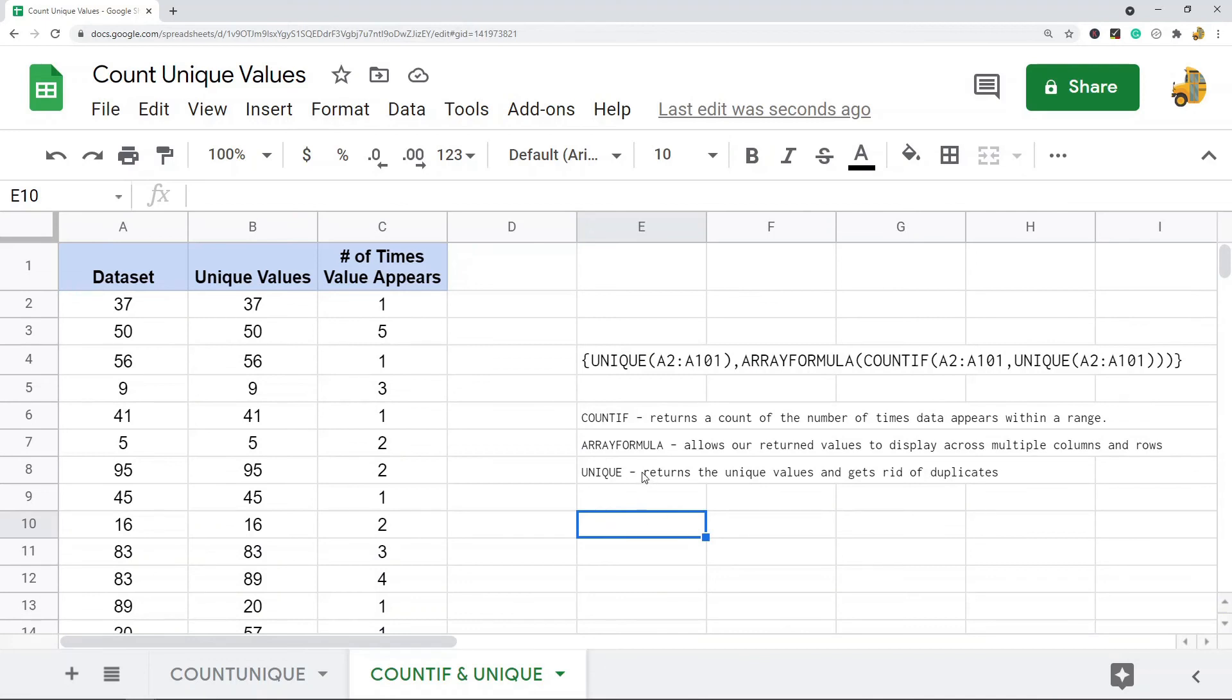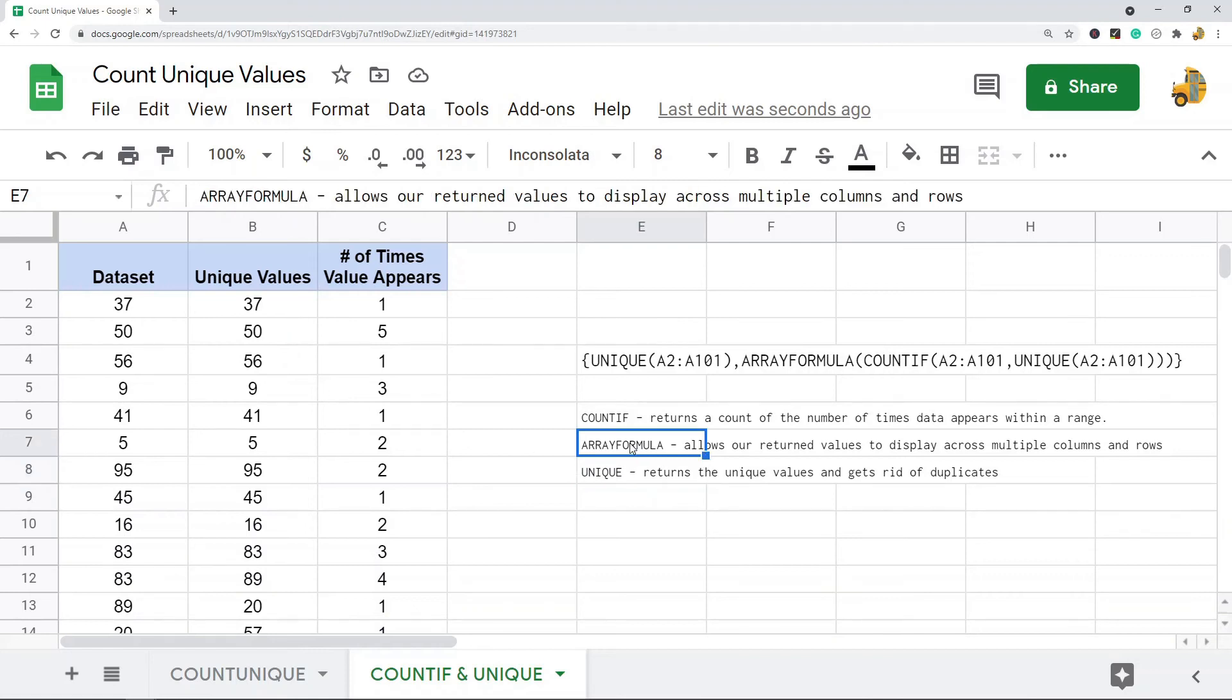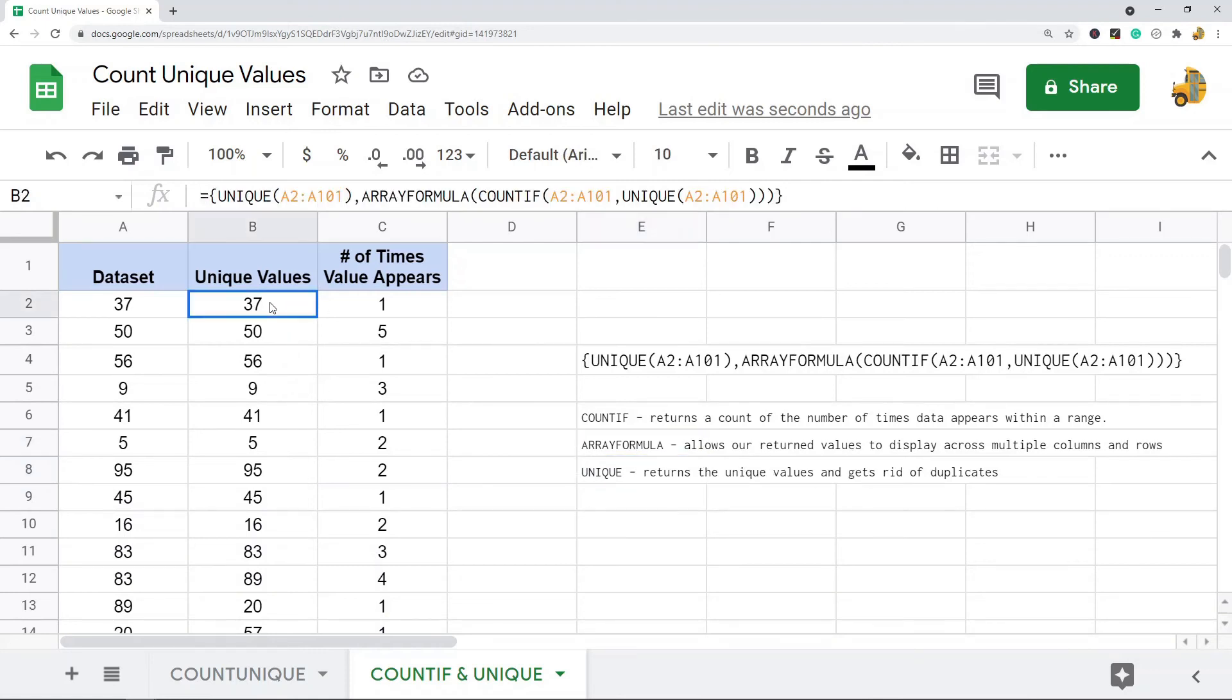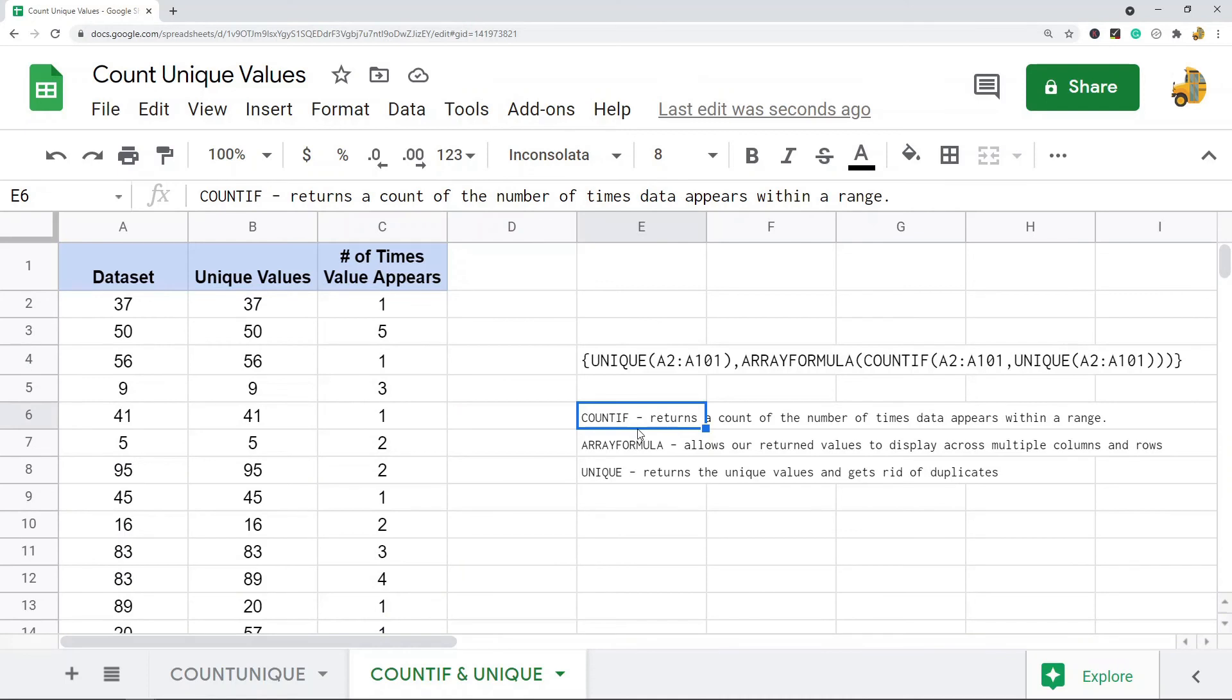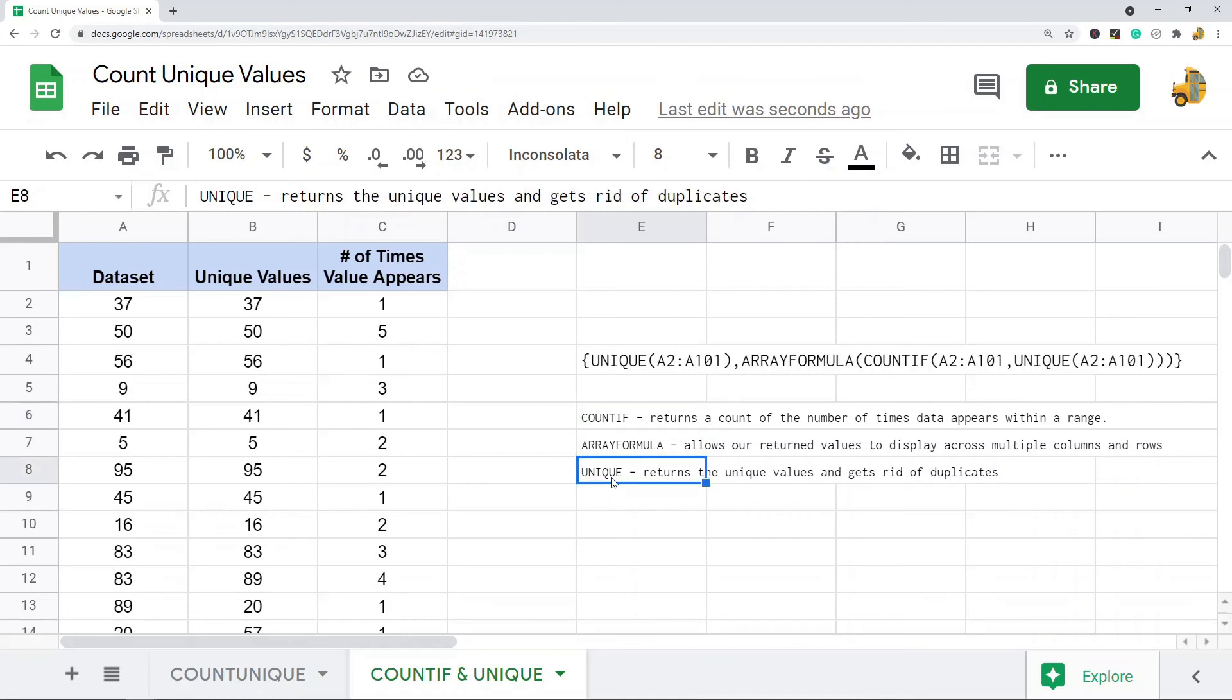So it returns all the unique values and counts them because it runs UNIQUE, which returns the unique values, and then there's an ARRAYFORMULA that allows this to spread out over multiple columns and rows, and then COUNTIF returns the count of the times each unique value appears. If you want to copy this formula or read more about this, I'm going to place a link to the blog post in the description of this video.